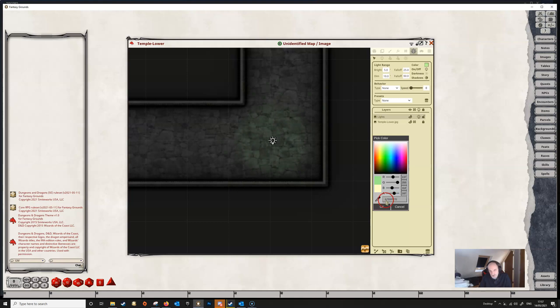You've also got the hex code appears down here as well which you can click on and then you could copy and paste that into the color picker for another light so that you can have uniformity between your lights if needed.